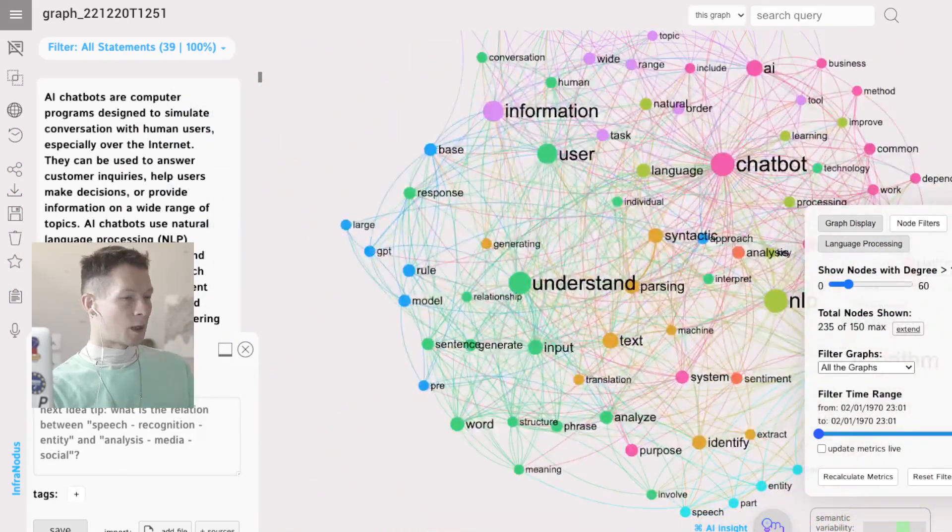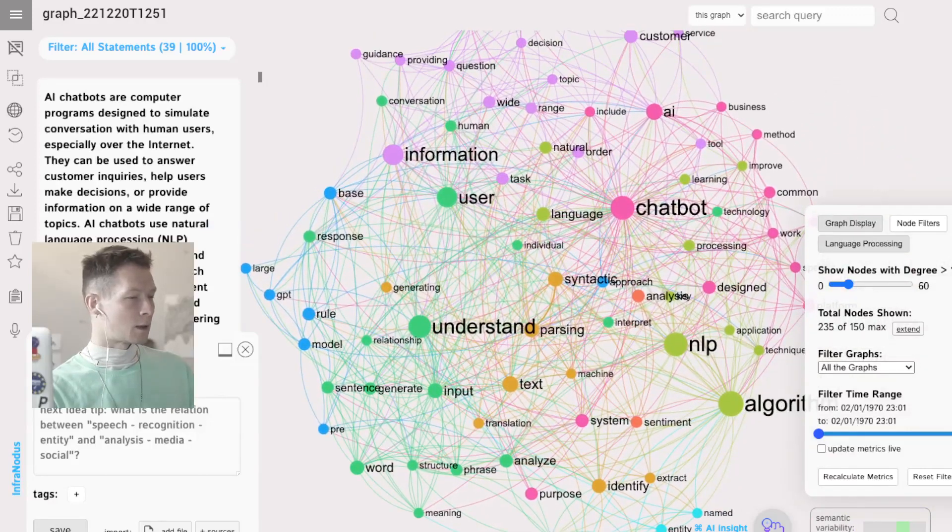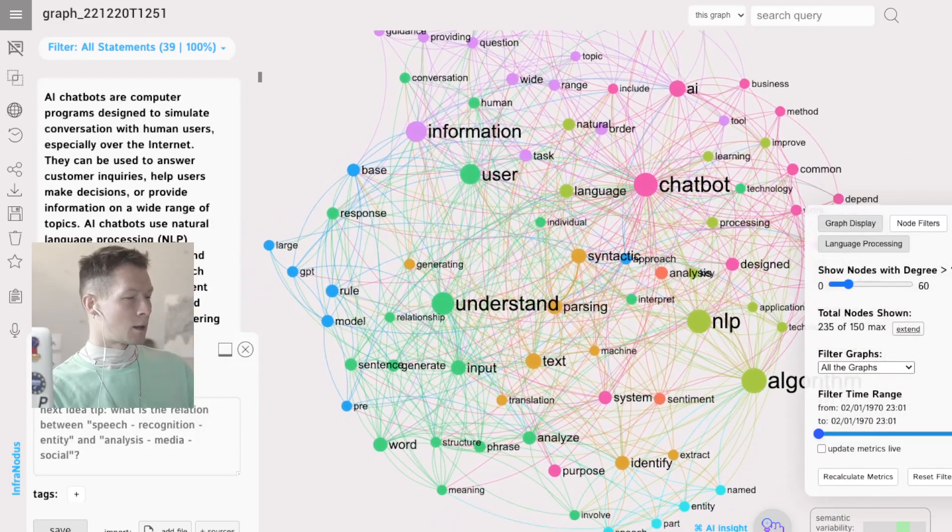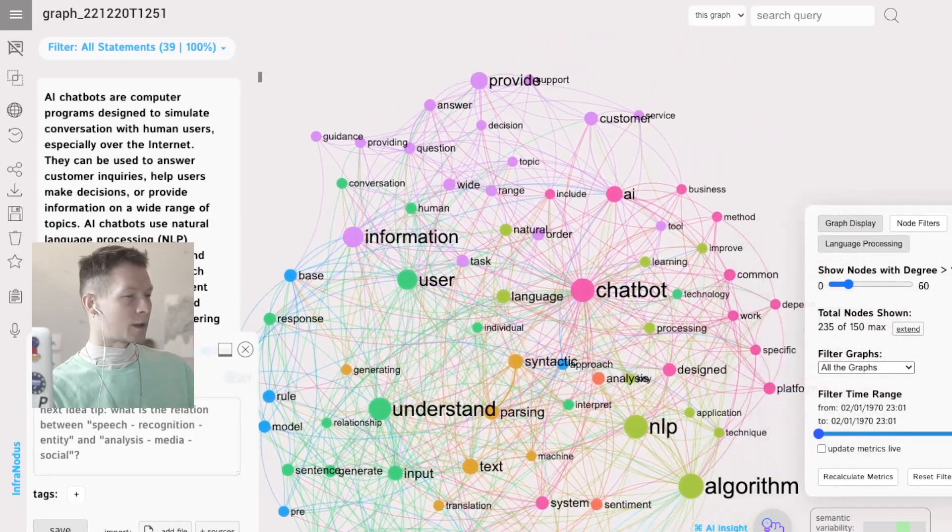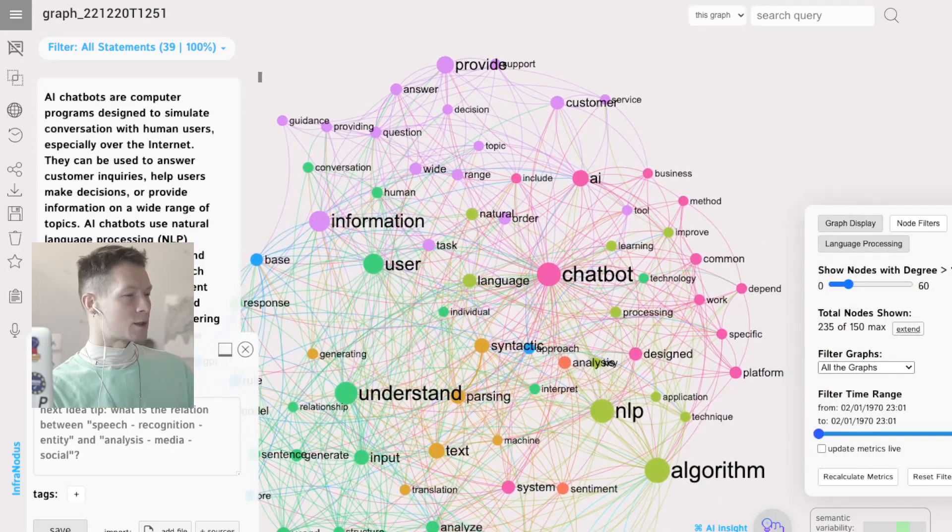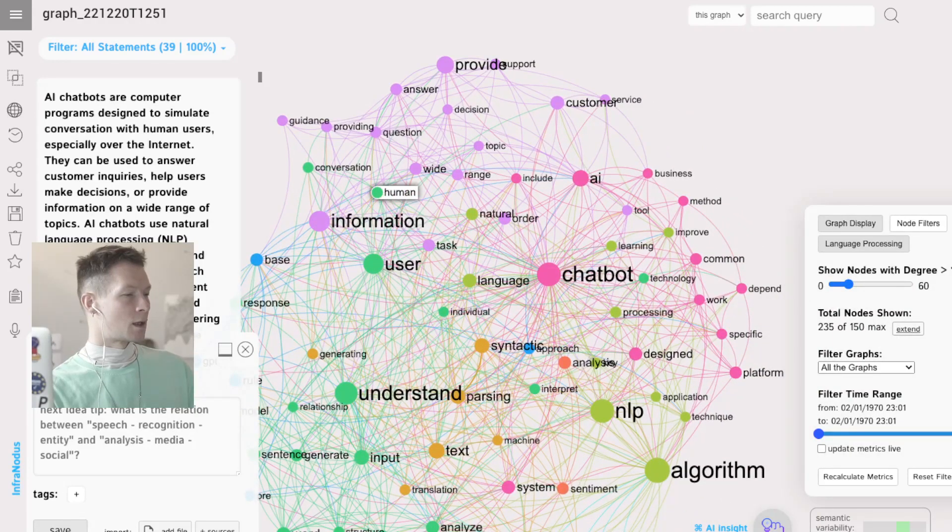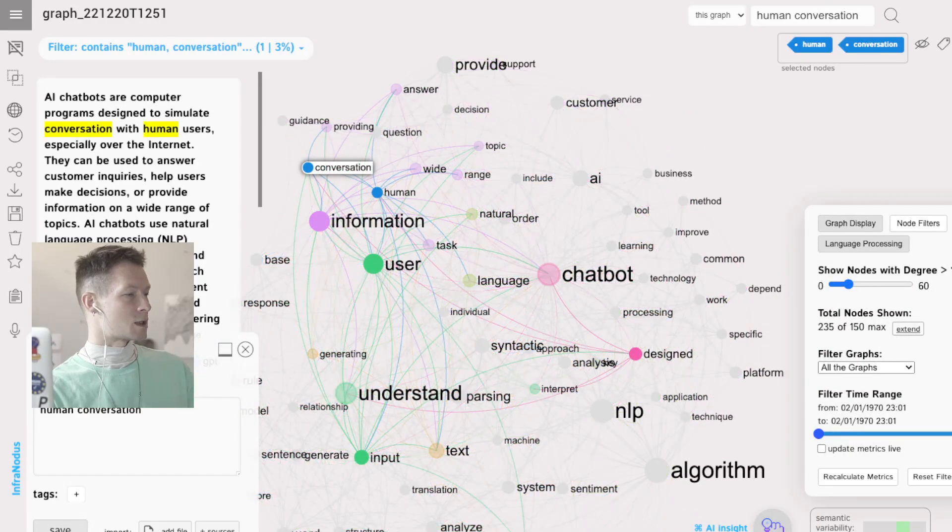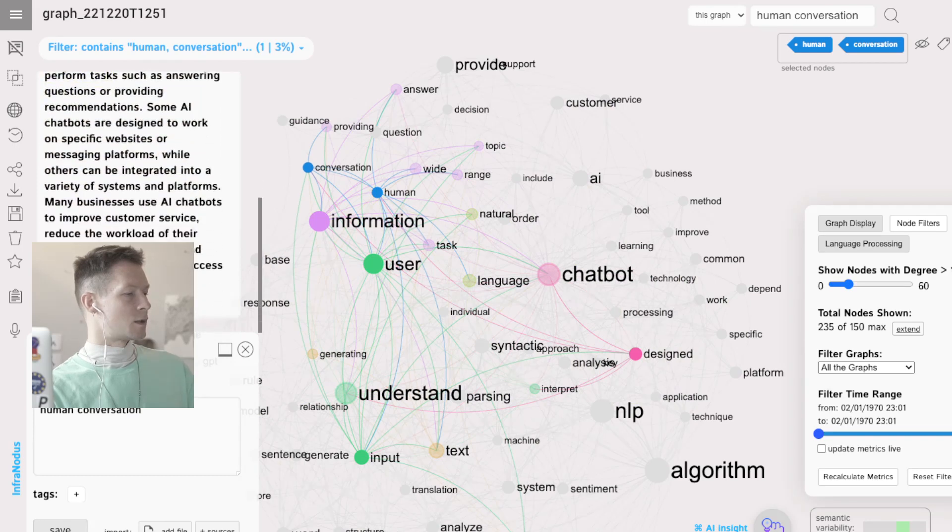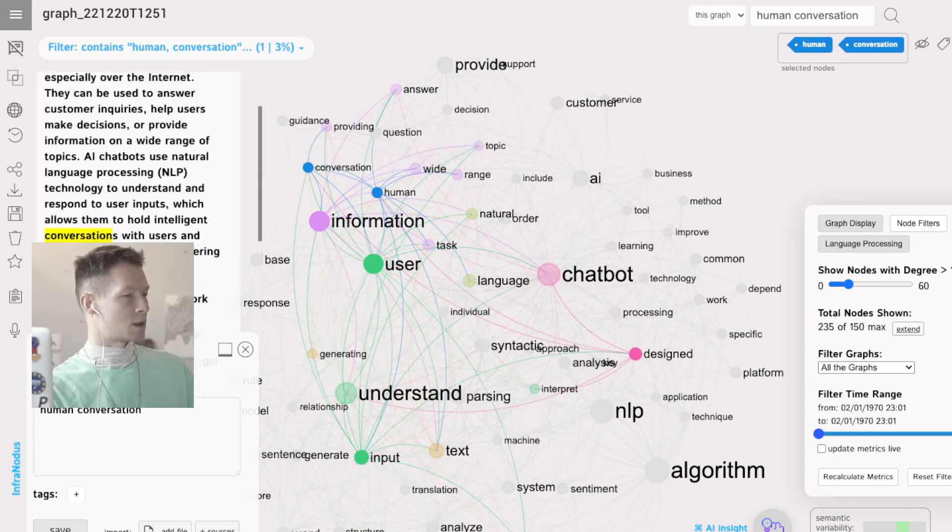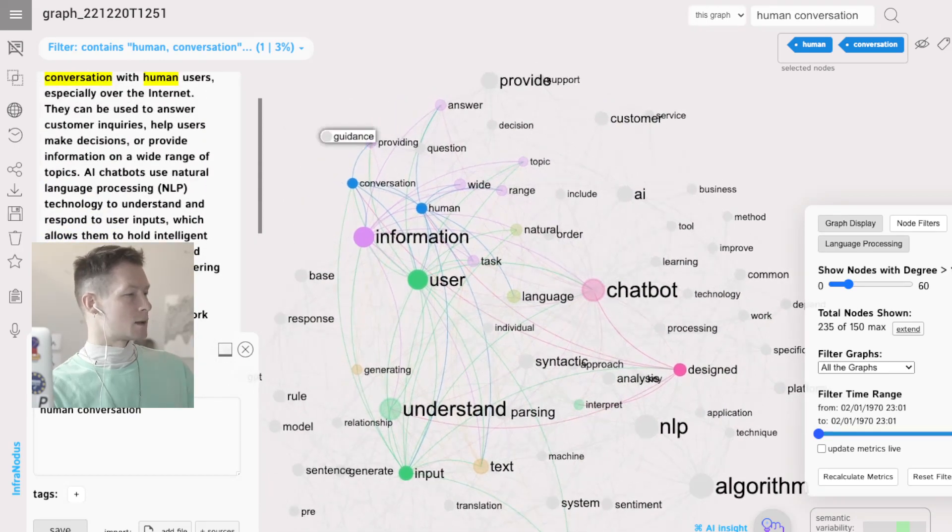Zoom out, zoom out a bit. See, okay, maybe there is something I like here. Something I find interesting. Human conversation to simulate conversation, guidance.